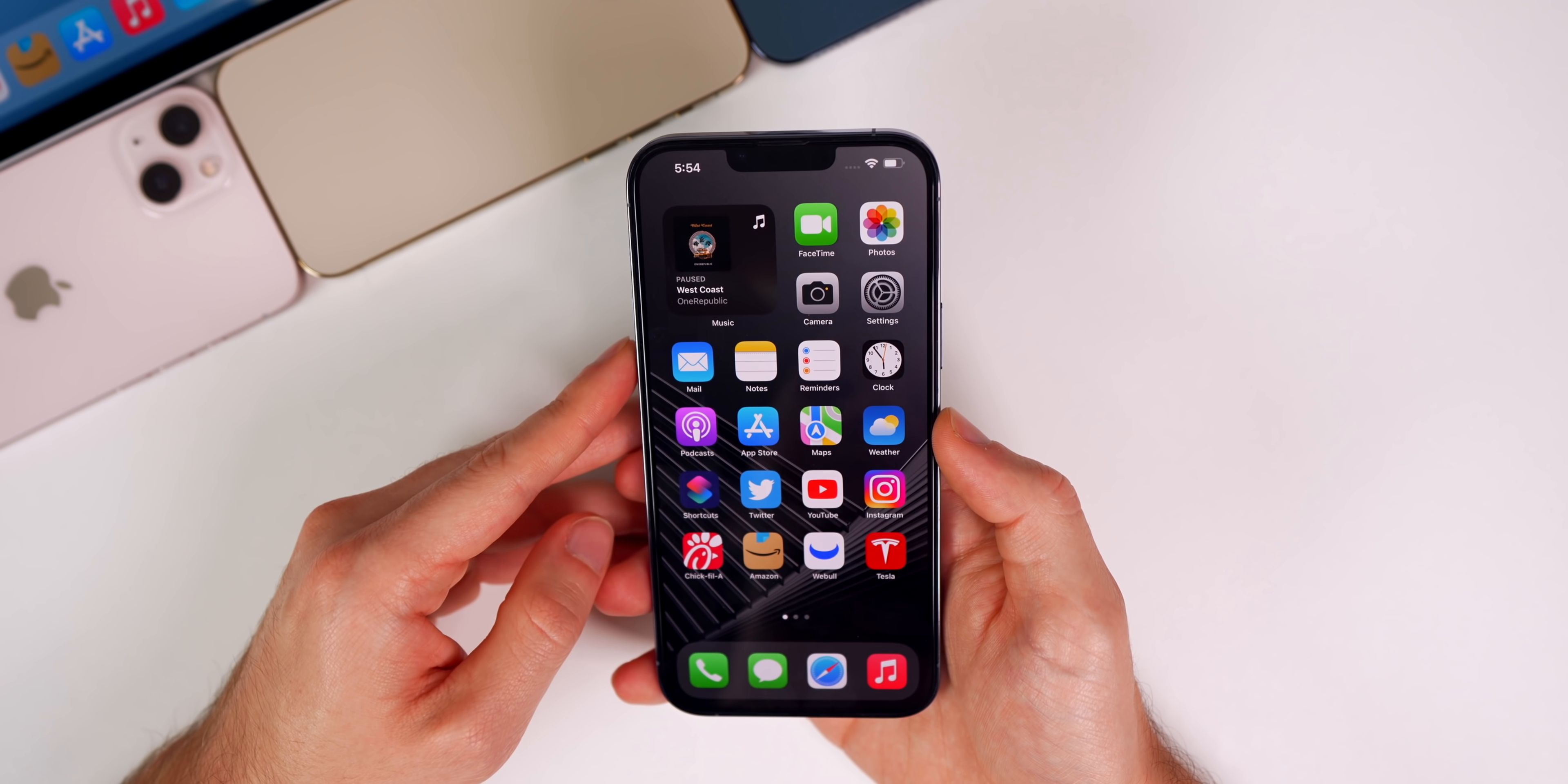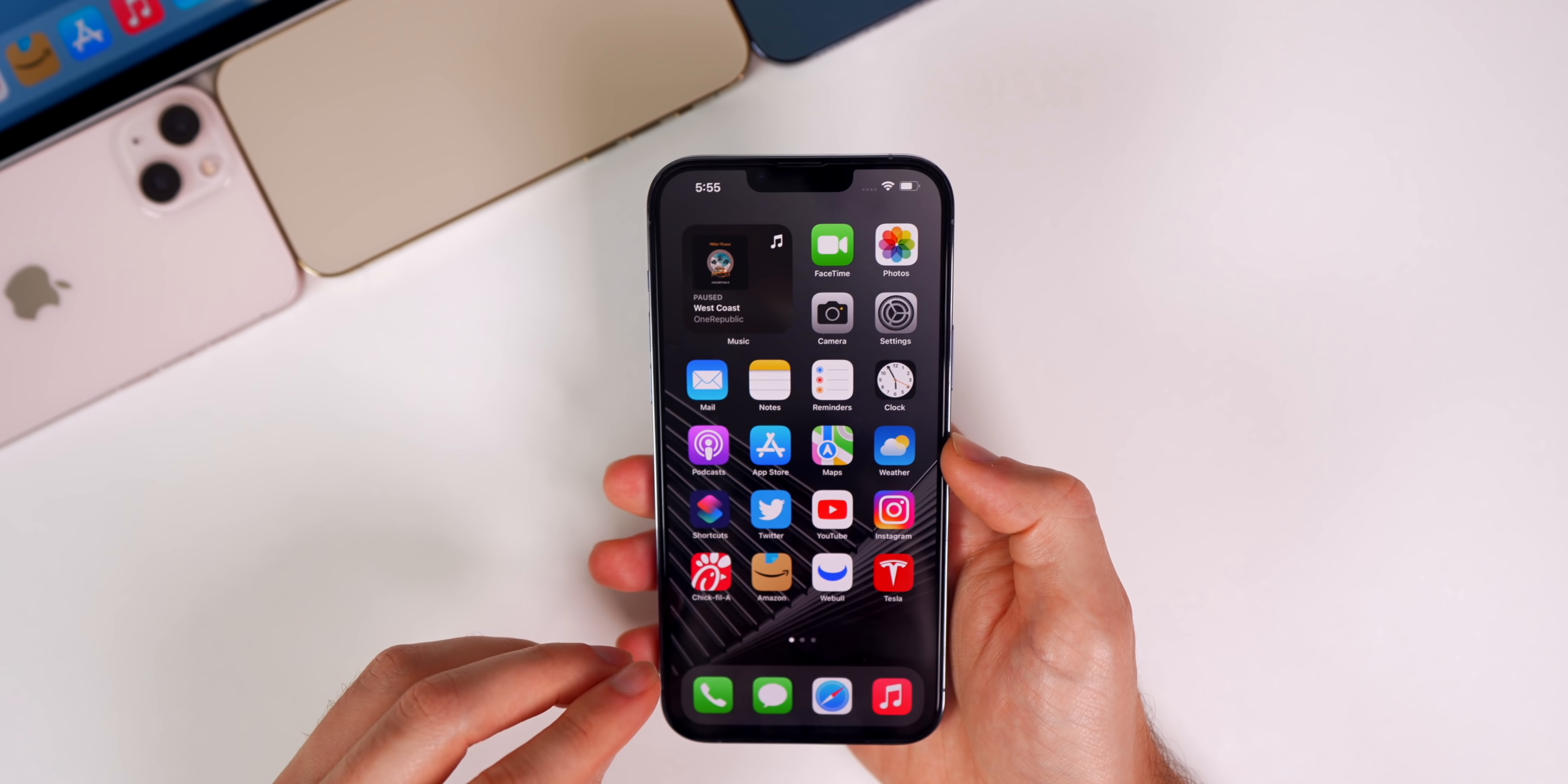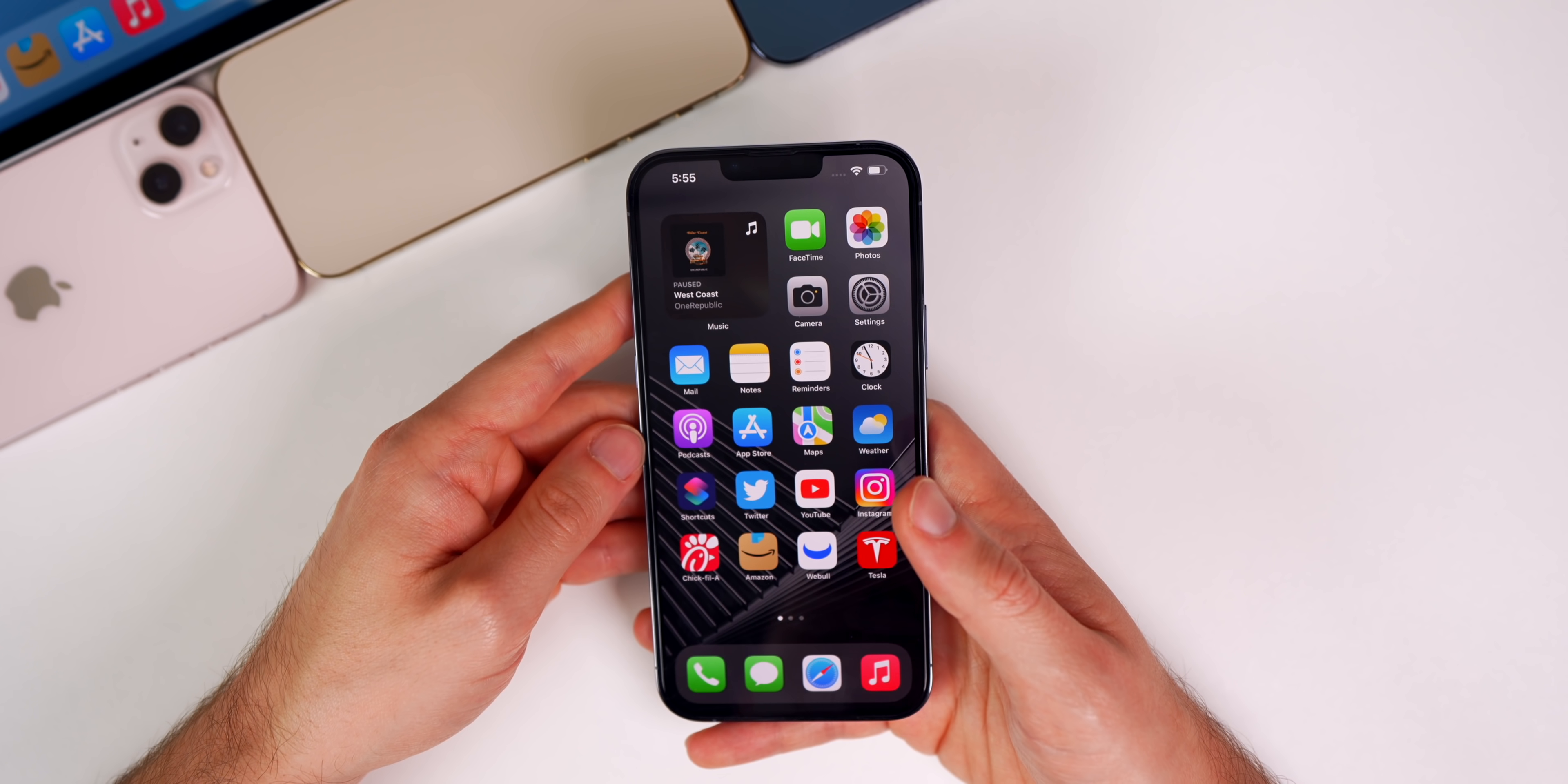Next up we have an update on Apple's AR/VR headset. Remember how Mark Gurman reported that it was delayed until 2023? Well, it might not be. I say this because DigiTimes just recently reported that Apple has completed key production tests for the headset and they say it's going to be released by the end of 2022. This is great news to hear. DigiTimes doesn't have as good of a track record as somebody like Mark Gurman, but their specialty is in the supply chain, so they could really be onto something here.